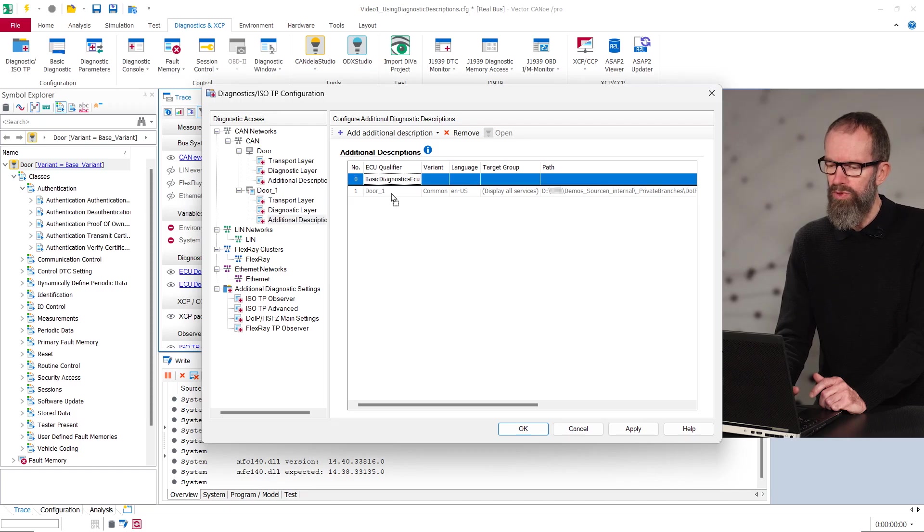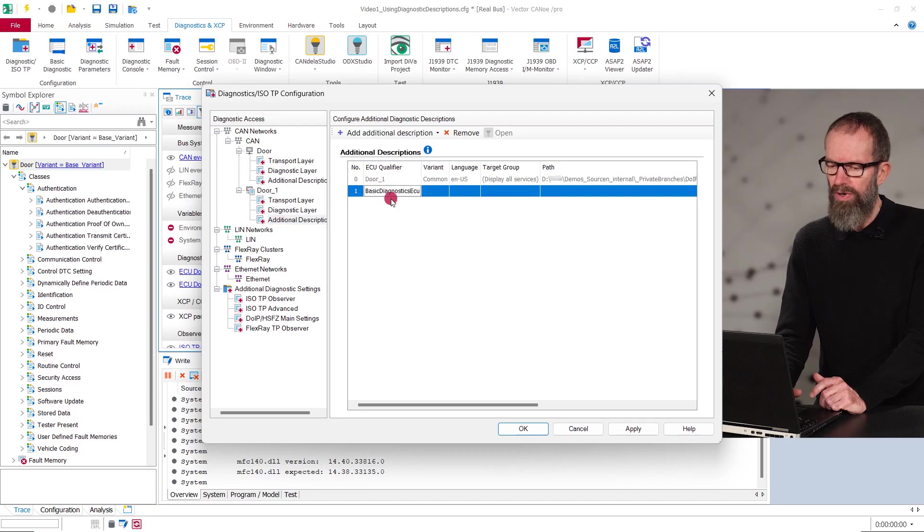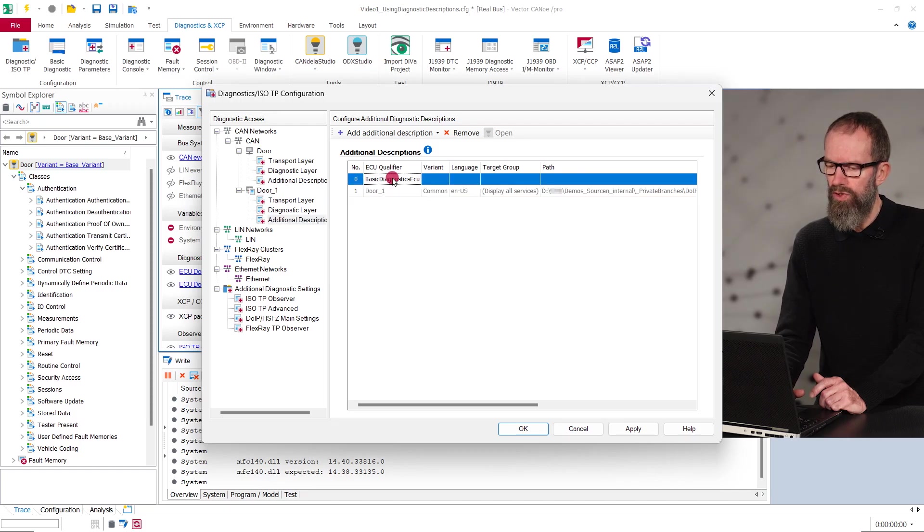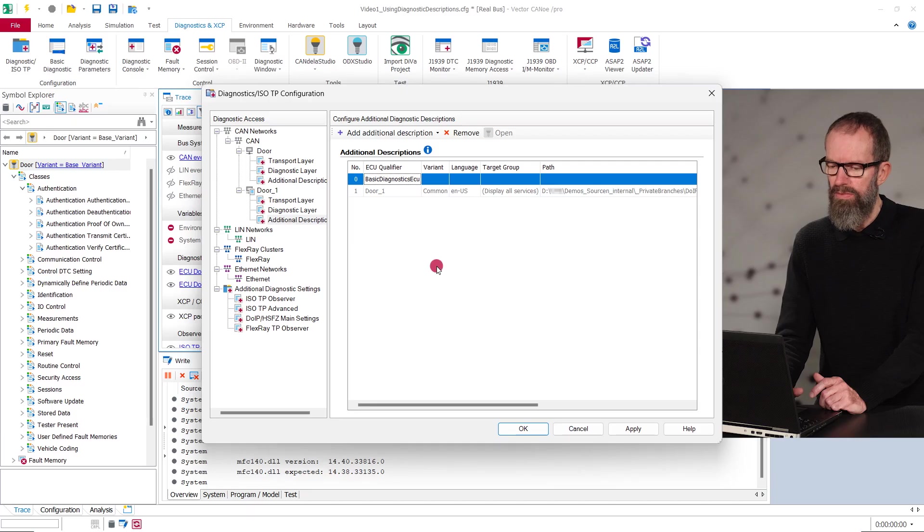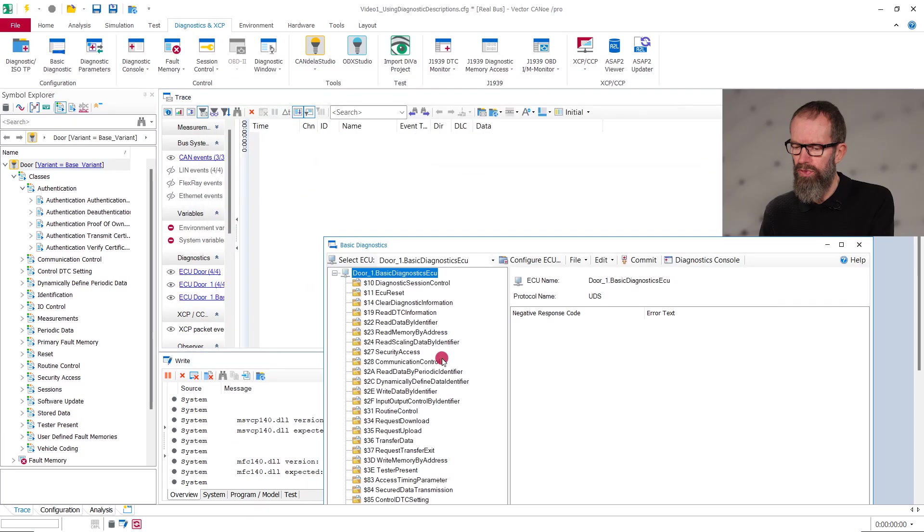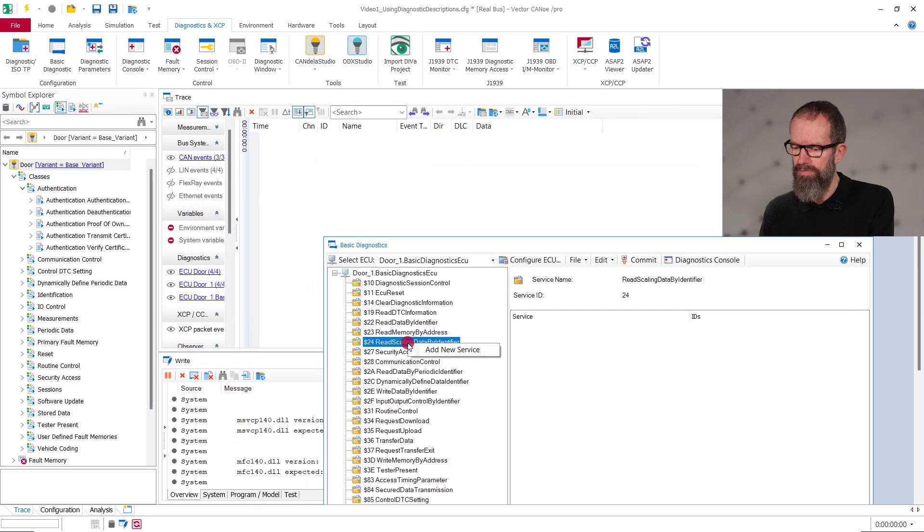By drag and drop, you can configure the priority of the service definition for interpretation if the same service should exist with different interpretations in both descriptions.